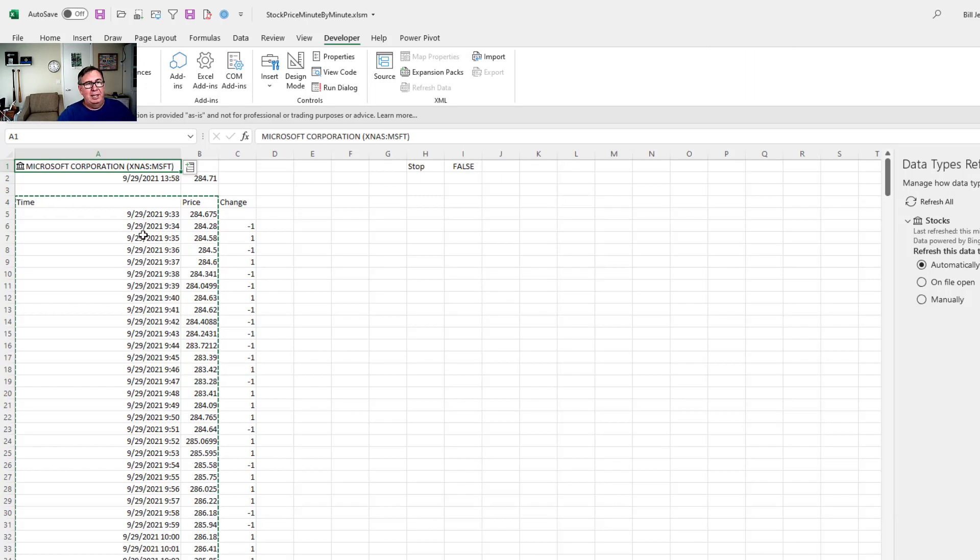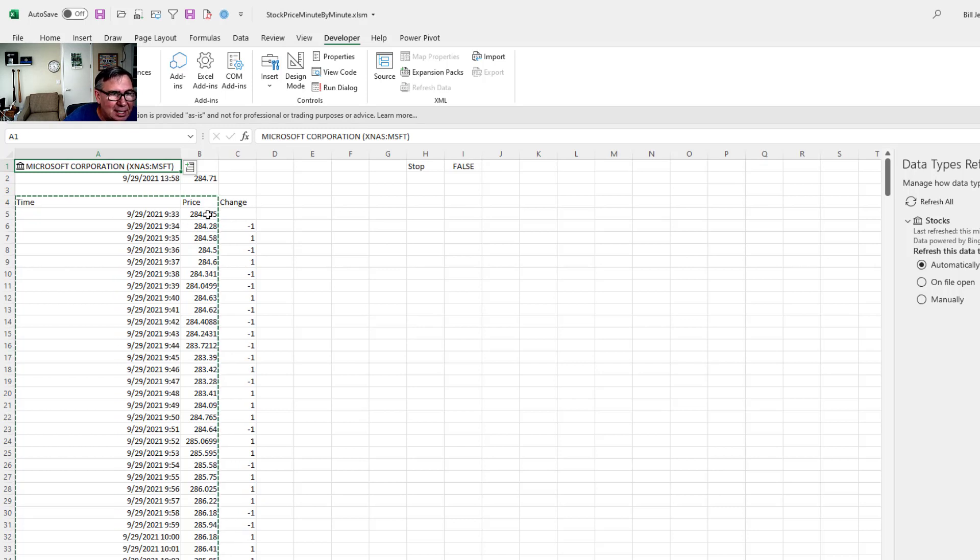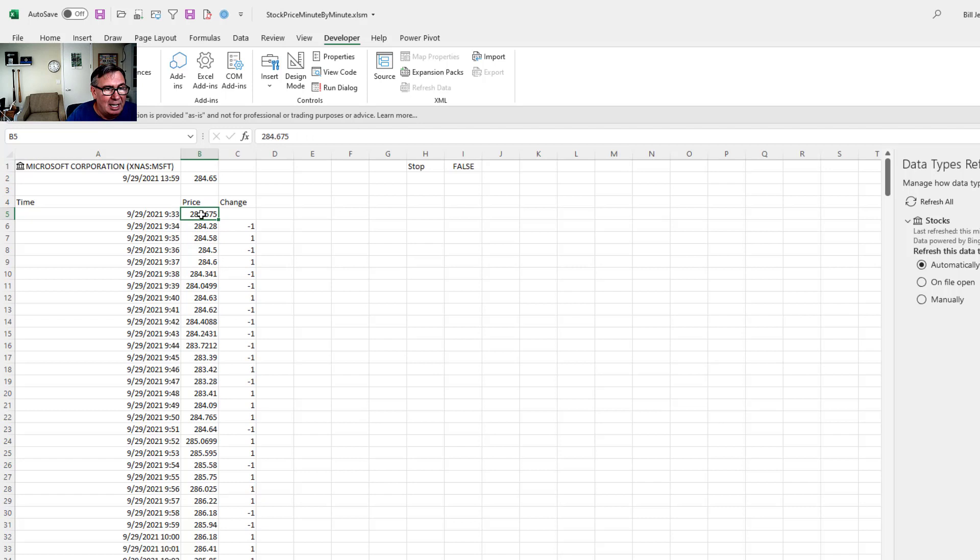Alright. So here was the little sheet that I created this morning about nine o'clock. And I started it to run at 933, 933. And what it does is every minute it grabs the current price here. It does a refresh, gets to the current time and the current price. So like right there, it just updated. Did you see it? 284.65.